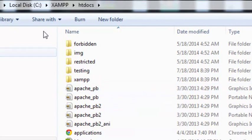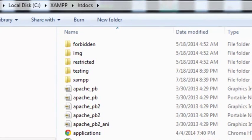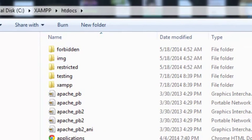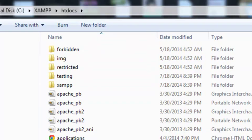Just double-click it. Inside this htdocs folder, whatever file or folder we save, we can access that using the localhost URL from our browser. We will create a folder inside htdocs and save all of our files inside that folder — that will be our project root folder. We cannot save files or folders outside this folder because we are using a server-side scripting language, PHP, which requires localhost to run and execute PHP code.